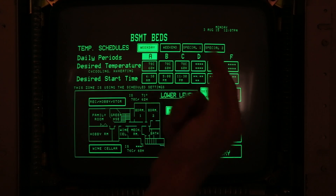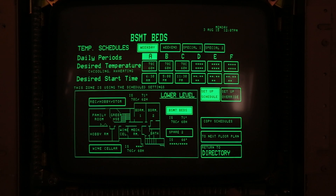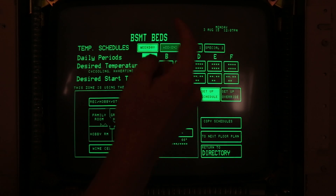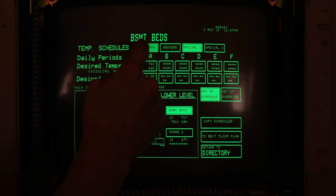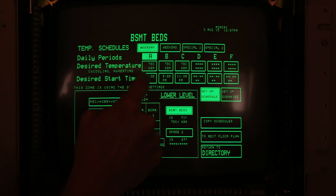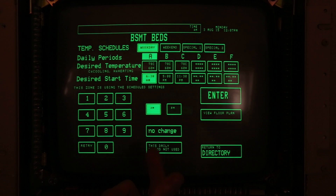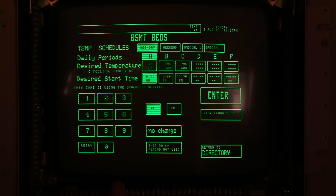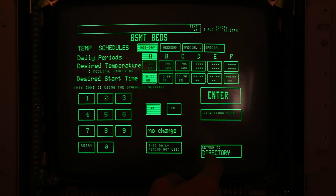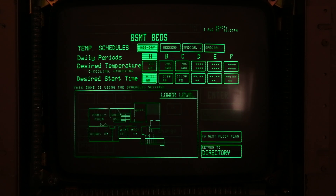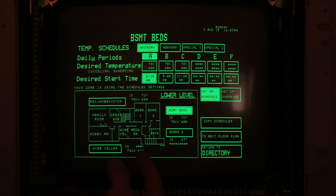The temperature scheduling is very modern — you can set different times of the day for different temperatures to save energy. You can set weekday, weekend, and even special schedules you can turn on whenever you want. If you want to adjust a.m. or p.m. temperatures, it gives a pretty good UI actually.